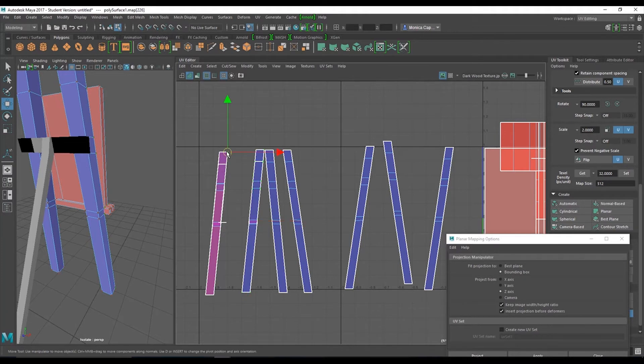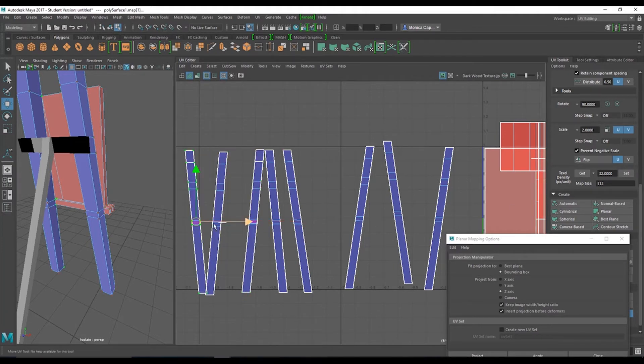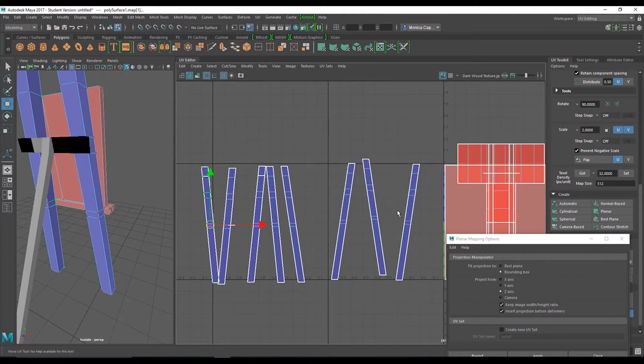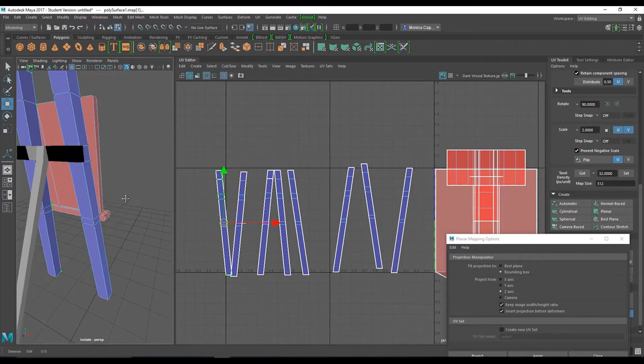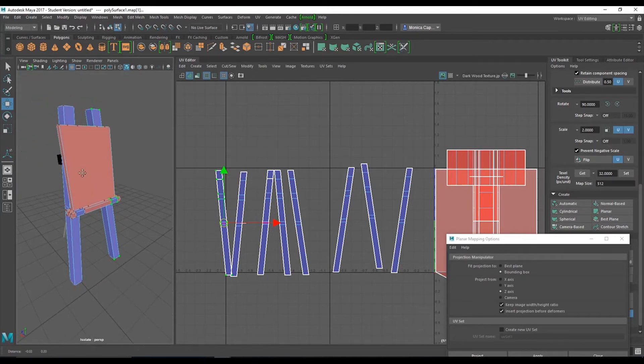That should do it. Alright. So one UV. Right-click UV. Control-right-click to shell. Move it aside. This one needs to be flipped. Flip. Select this one to shell. Move it aside. Flip. Alright. Everything's in blue. Nice.